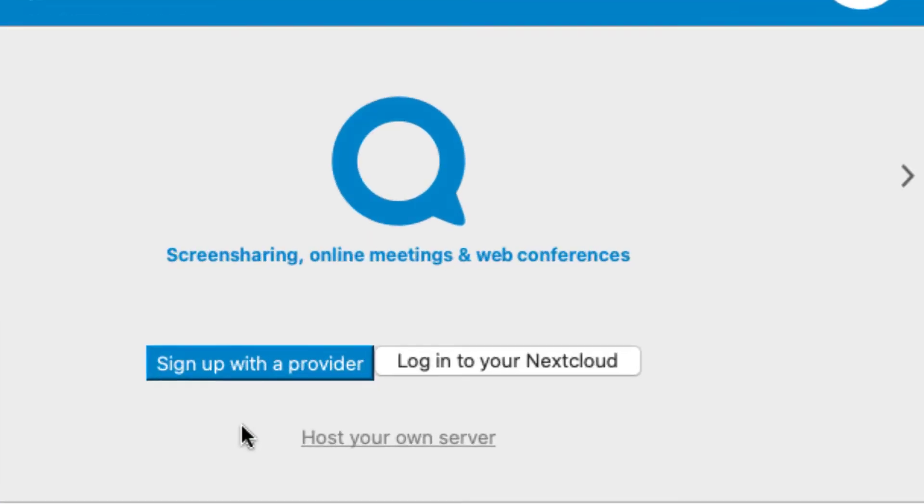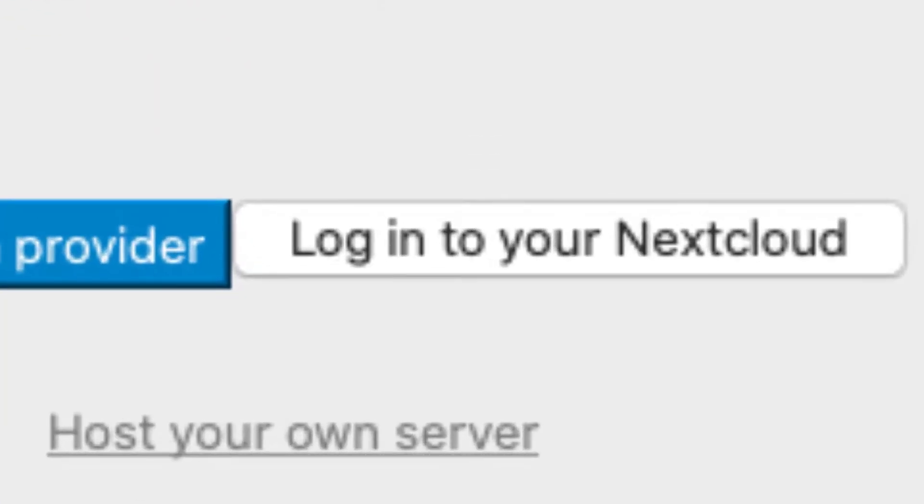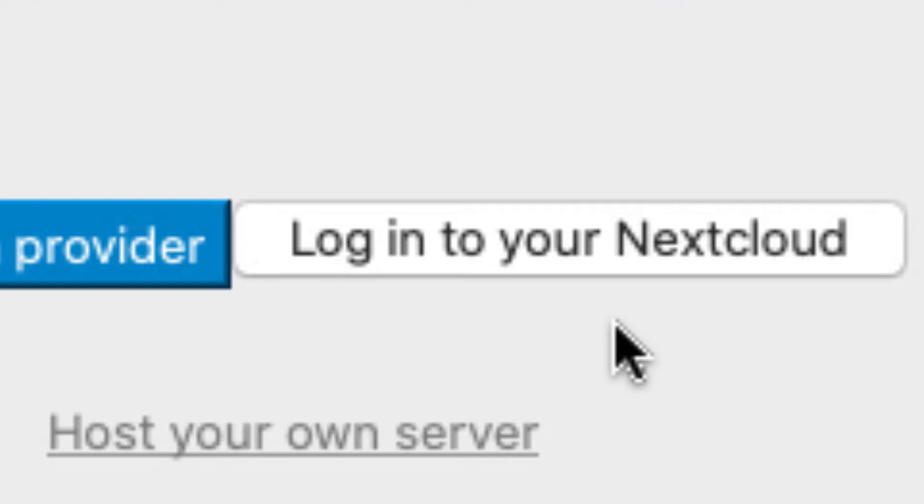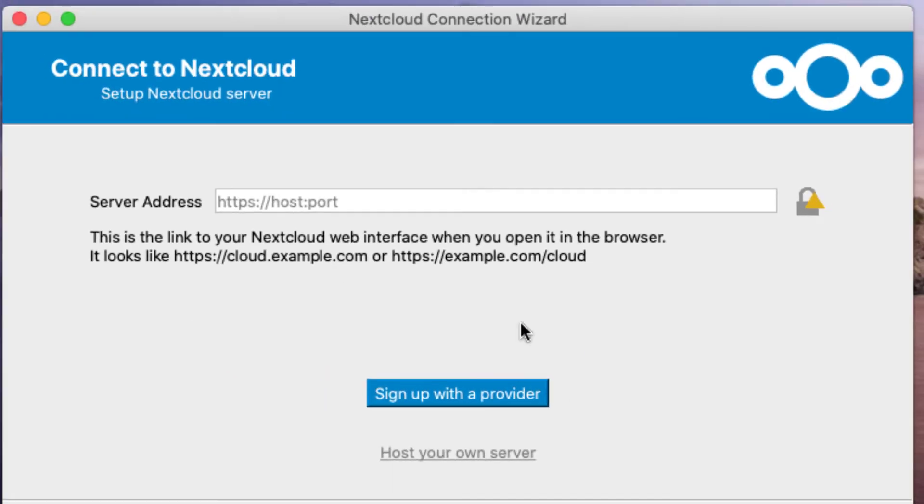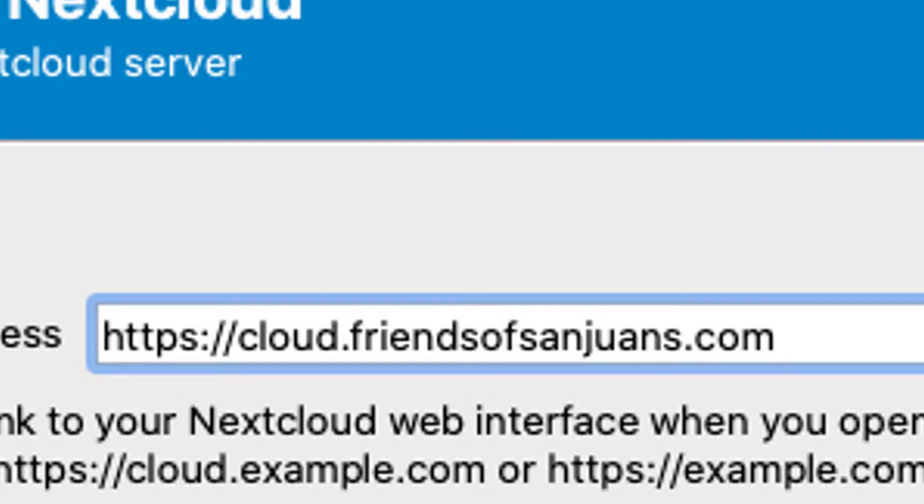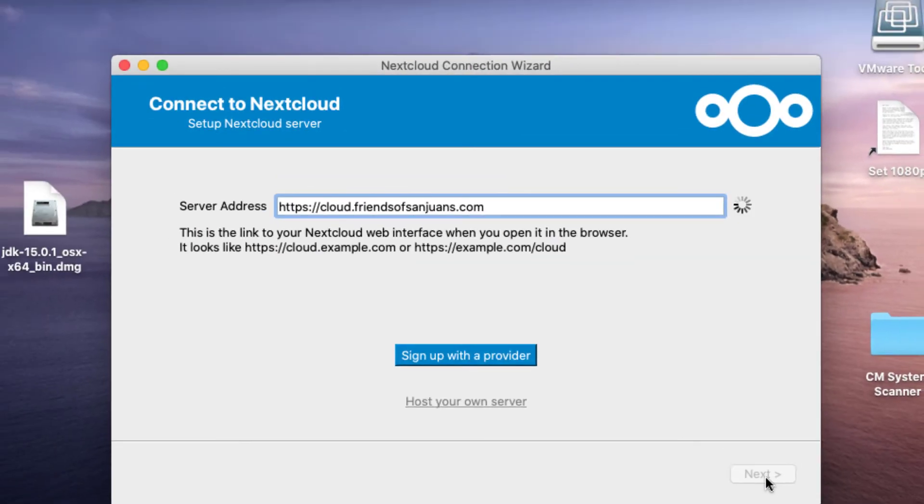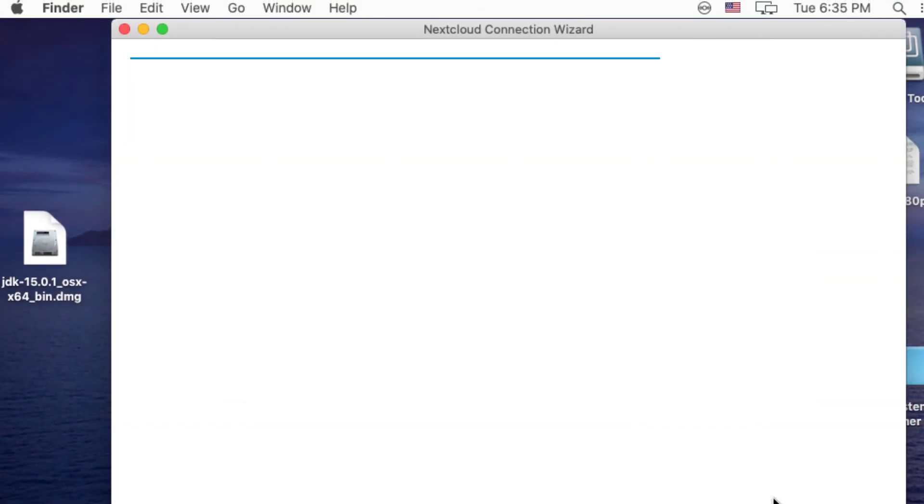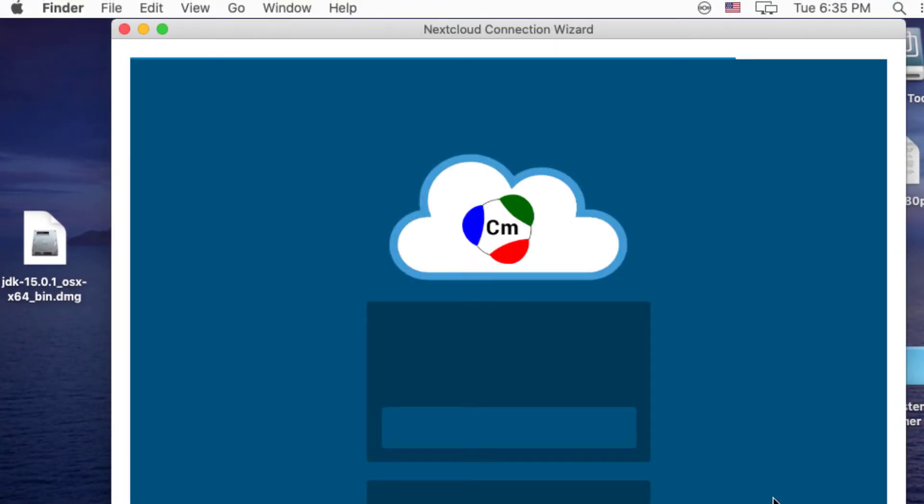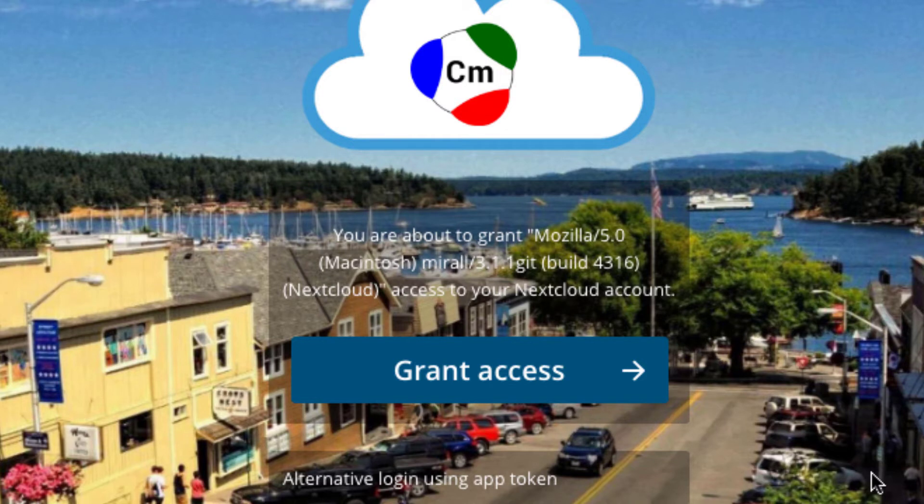Here, of the three options, we want to choose Login to your Nextcloud. And then simply type in exactly what you see here. Then click Next. Better.